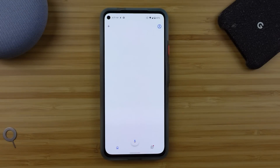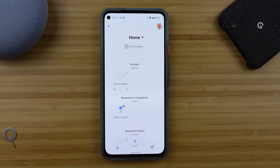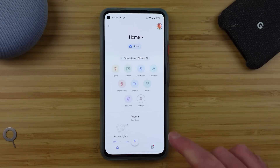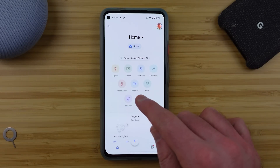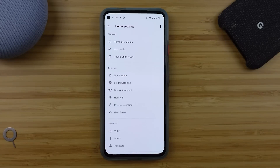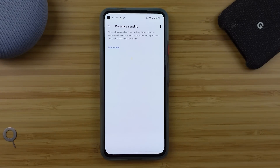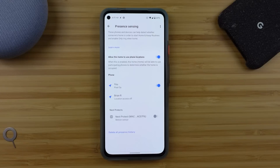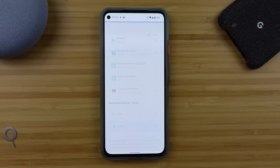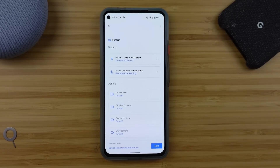For this one, make sure that you've installed the Google Home application and are using the same Google account as your Google Assistant. Then if you tap into settings you should see a feature for presence sensing. If you haven't turned it on before, you should get the opportunity here, and the same holds true if you go into routines and tap on one of those home or away routines if they're there.